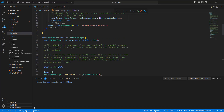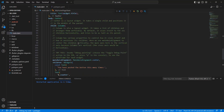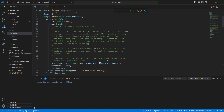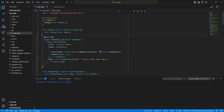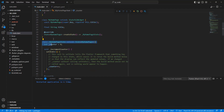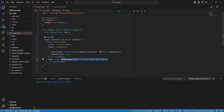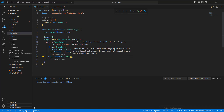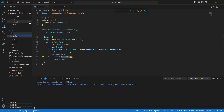Now open the file main.dart, delete the class MyHomePage, write a SizedBox, then add a new file named qr_code.dart.